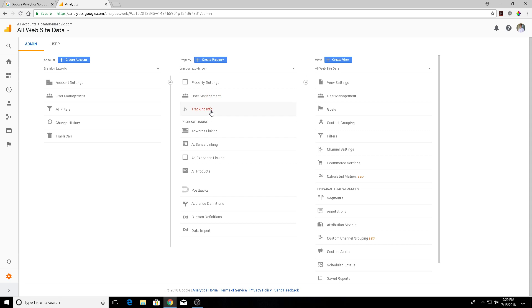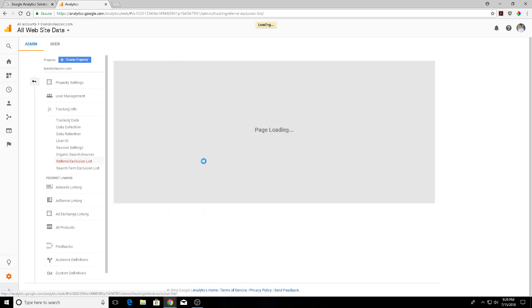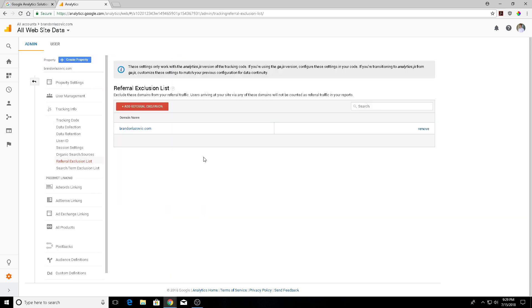go into your tracking info and add them to your referral exclusion list. You shouldn't do this. The referral exclusion list is primarily meant for excluding traffic from third-party shopping carts on e-commerce sites, so when a customer is redirected to that shopping cart and then comes back to the verification page on the main website,